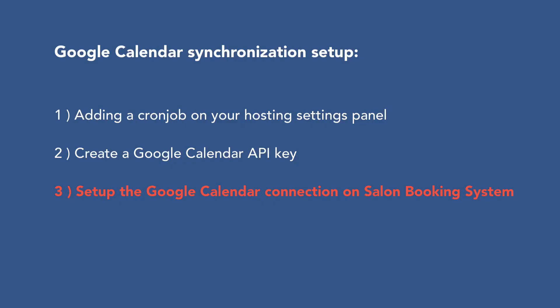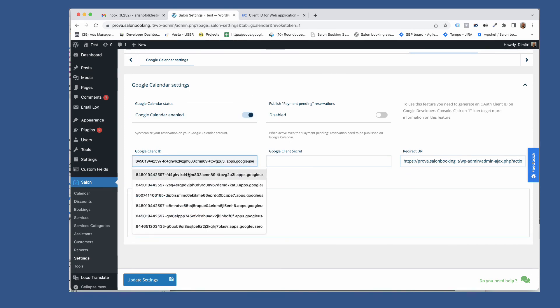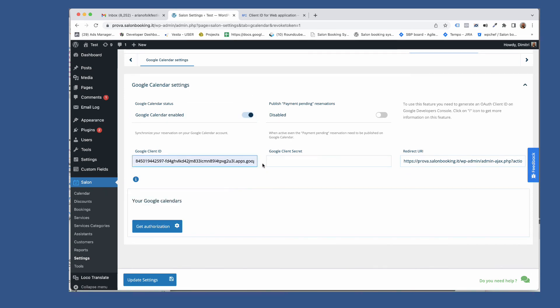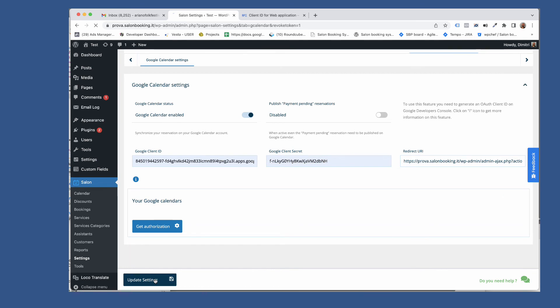Now let's make the last step of the setup process. Setup the Google Calendar connection on Salon Booking System. Let's go back to the Google Calendar settings section and make sure Google Calendar option is enabled. Paste the client ID and the secret key. Click on update settings.